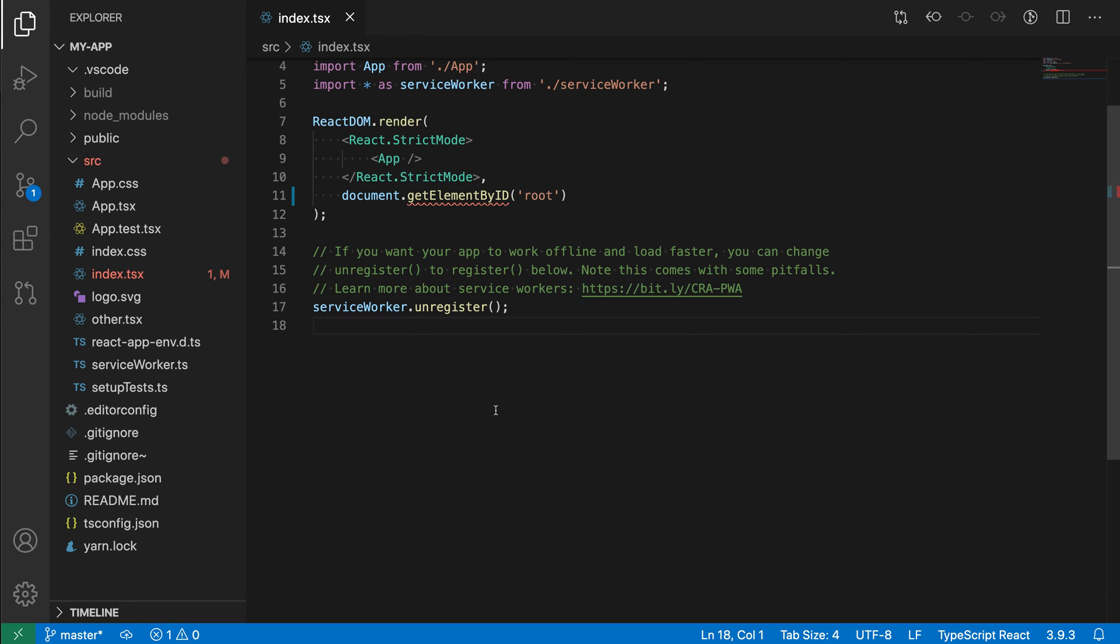Tasks in VS Code let you easily run scripts or other build tools from the editor. You can also configure VS Code to scan the output of these tasks so that it can then report errors directly within your code. There are two types of tasks that you should be aware of. There's automatically detected tasks, which don't require any configuration, and then there's tasks you actually have to go and configure. Let's take a look at the automatic ones first.